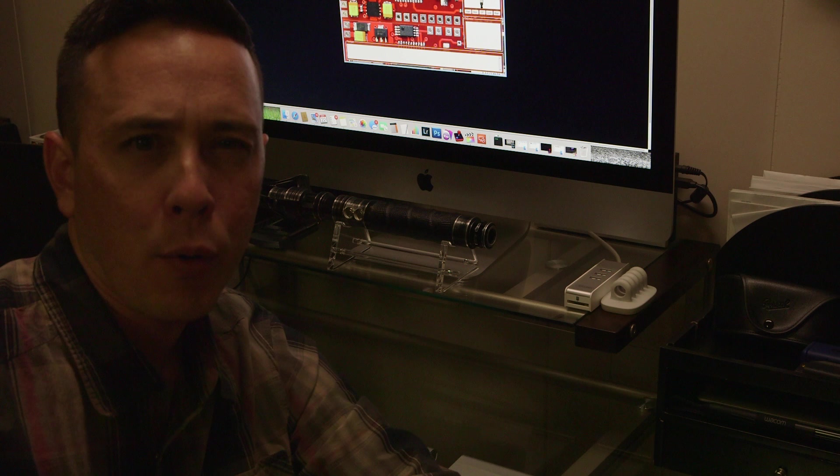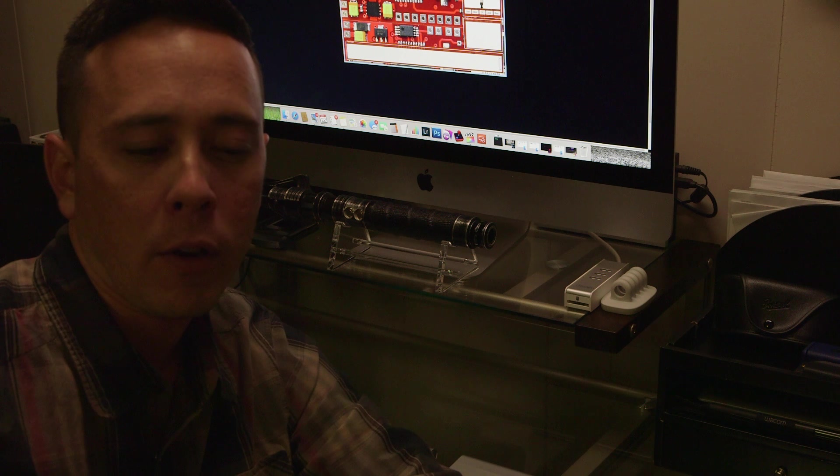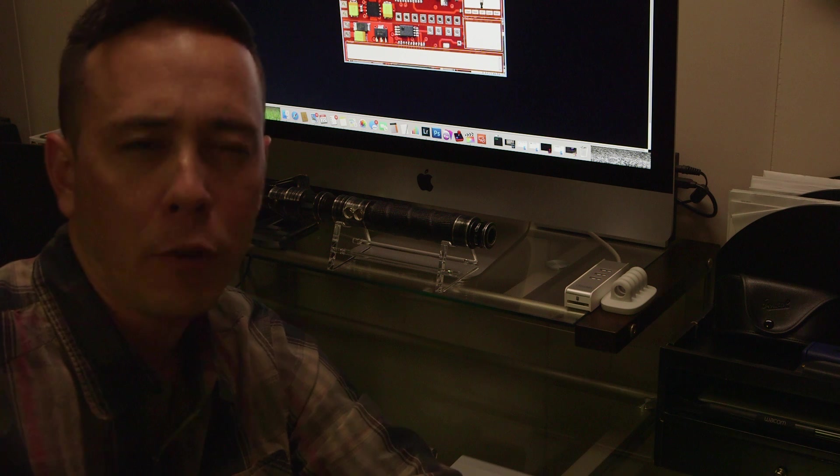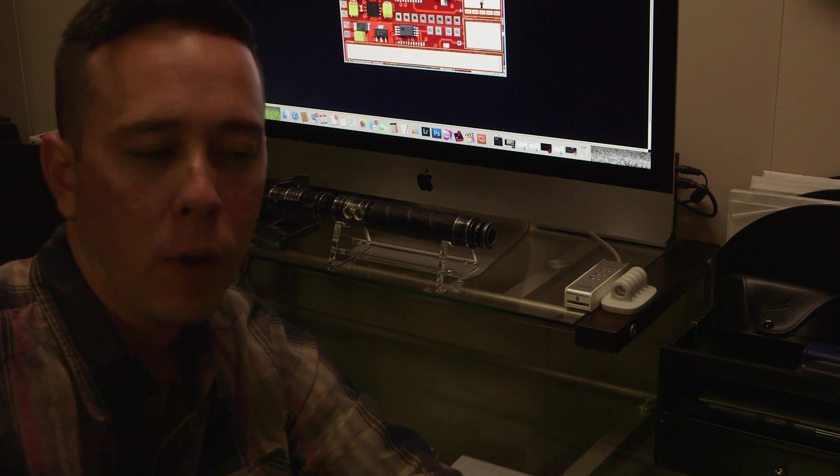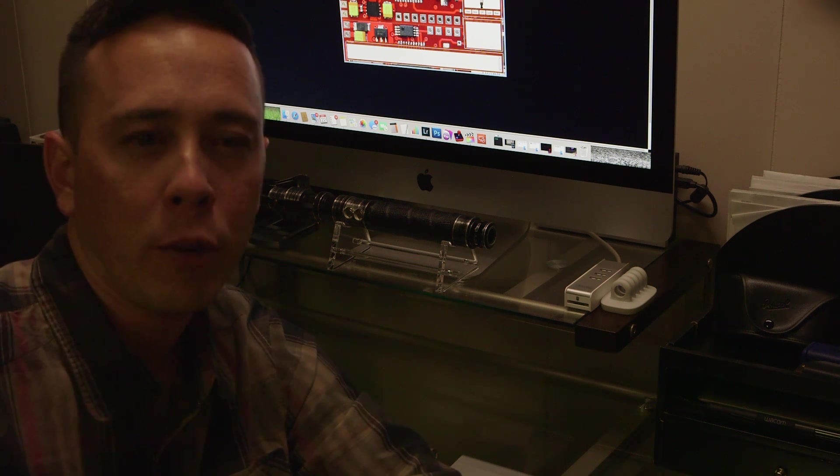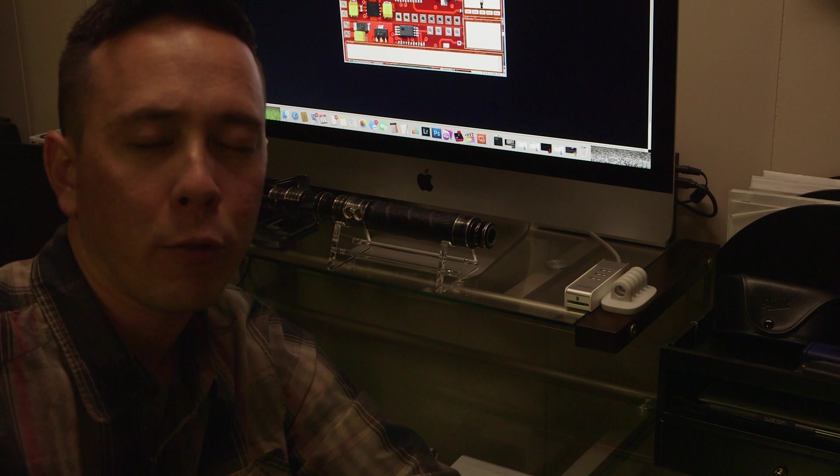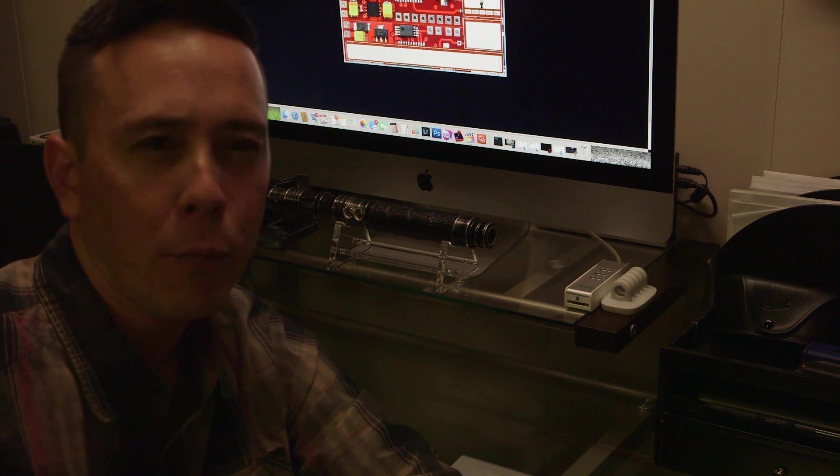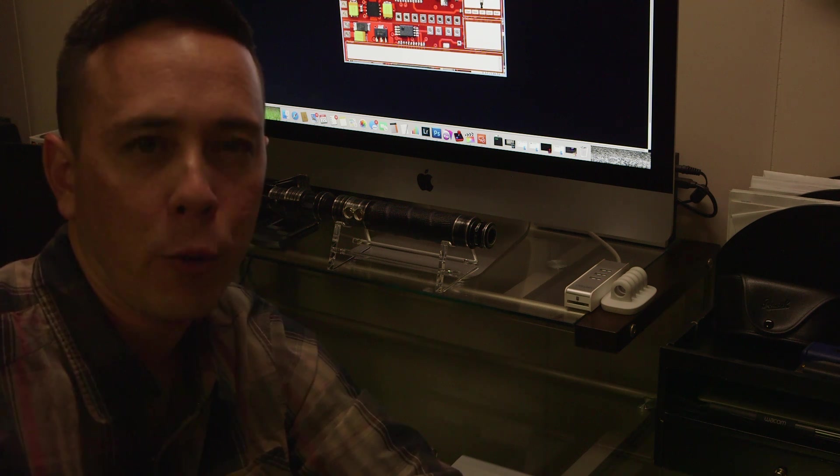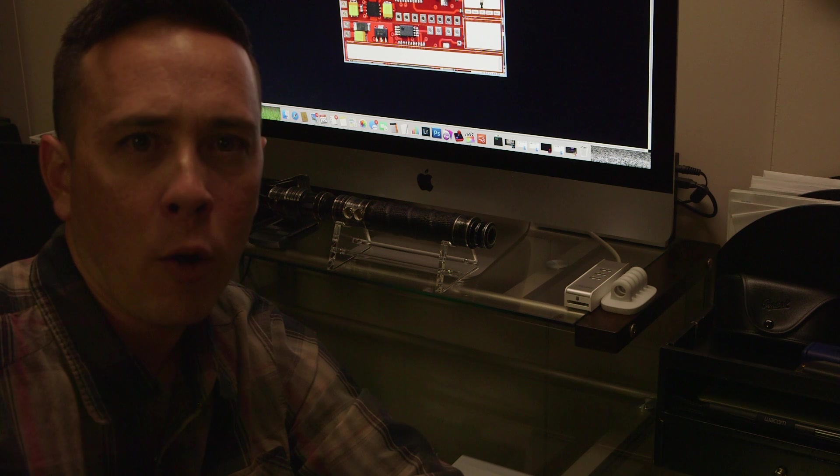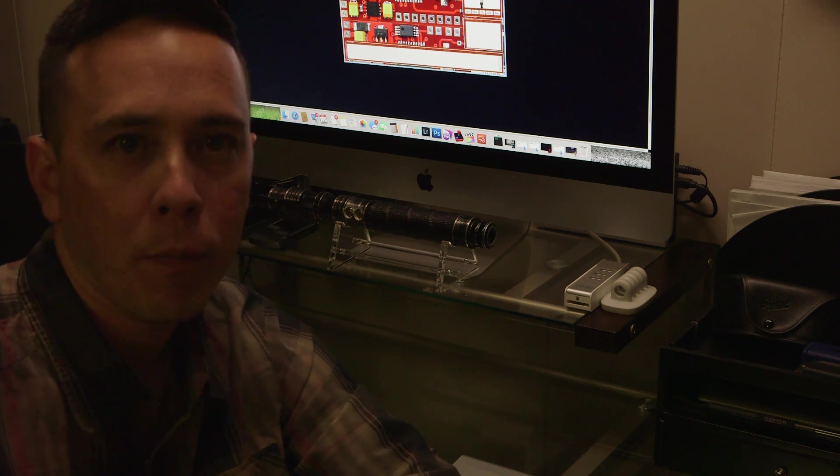It's a fairly simple process. There are a few steps that you have to go through and you've got to be pretty careful about what you're doing so you don't mess up the files or the board. But it's a fairly simple process once you know what you're doing and I'm going to guide you through it and hopefully this will help a few of you out there.